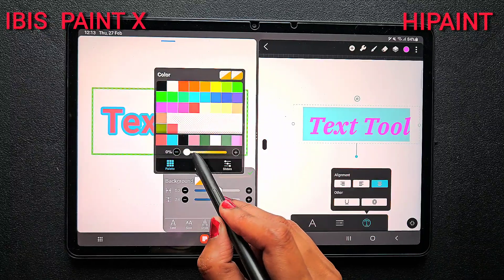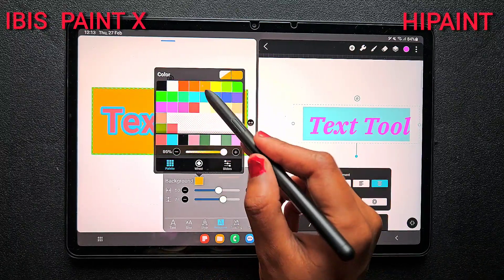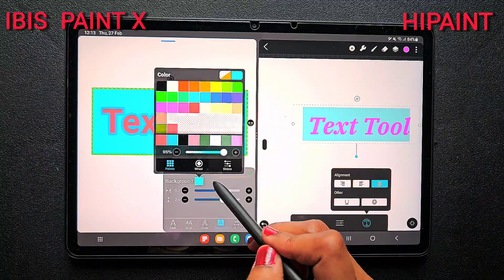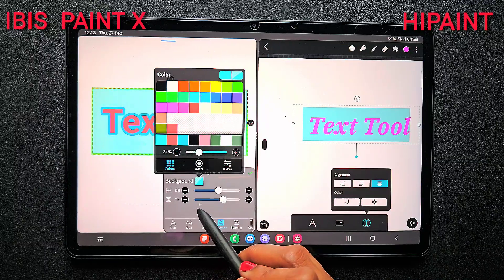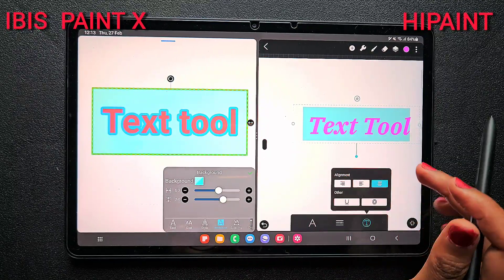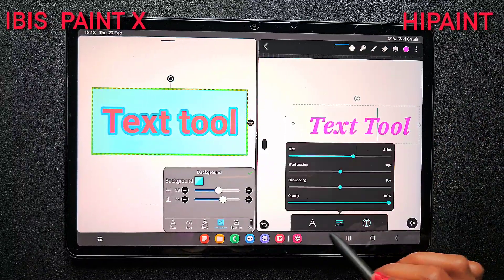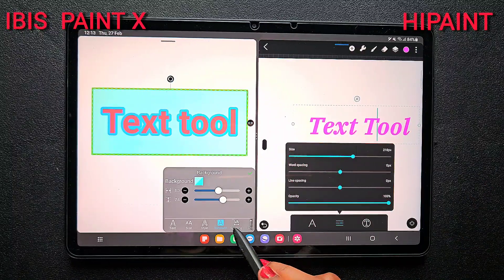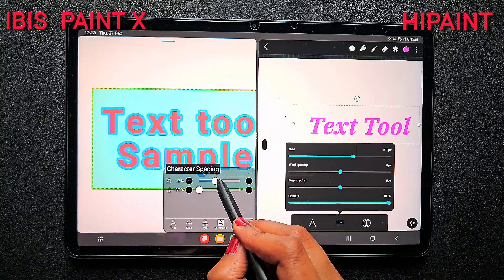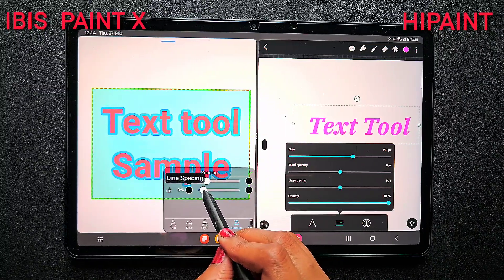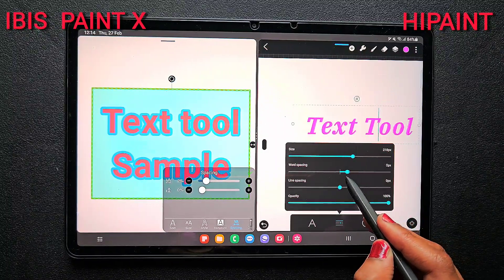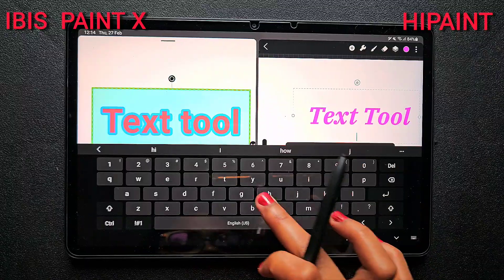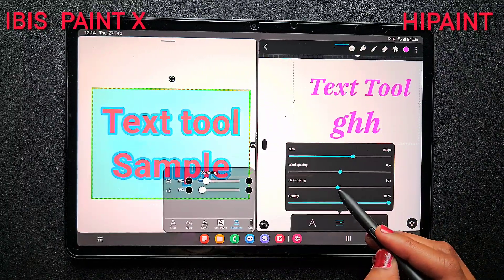Next comes background color. If you want to apply a background color for the text, click on background and increase the opacity — by default the opacity will be nearly zero giving a transparent look. If you want to add color, just increase the opacity and choose the color. But in HiPaint we cannot add any background color at all — you can only adjust the opacity of the text. There are also options for horizontal spacing, which is the spacing between letters, and vertical spacing for spacing between lines. These work almost the same in both apps.